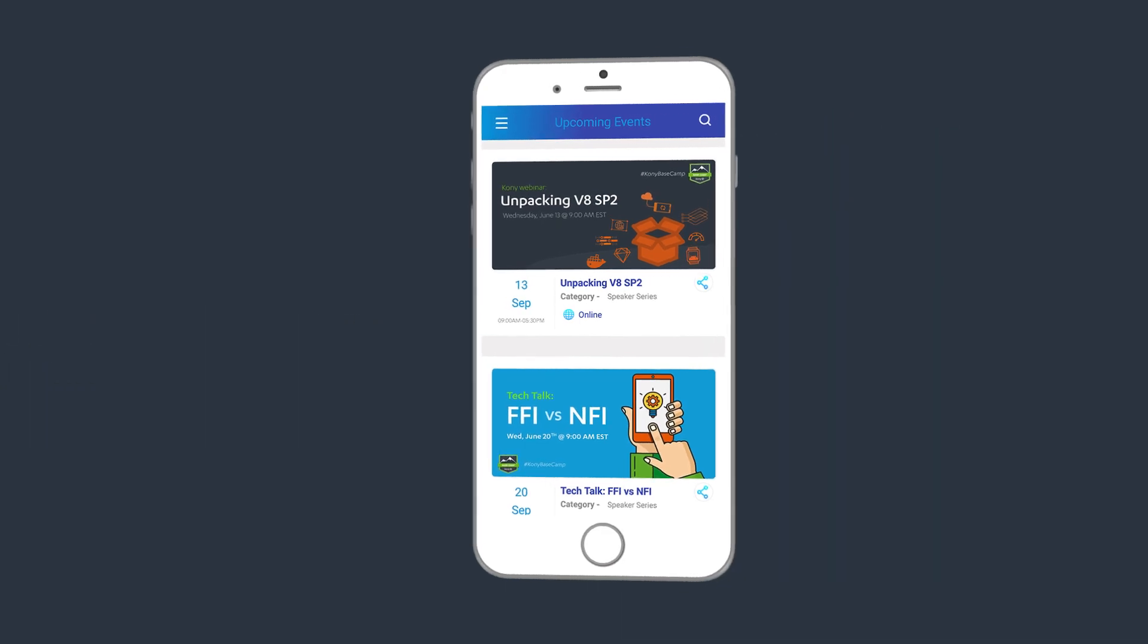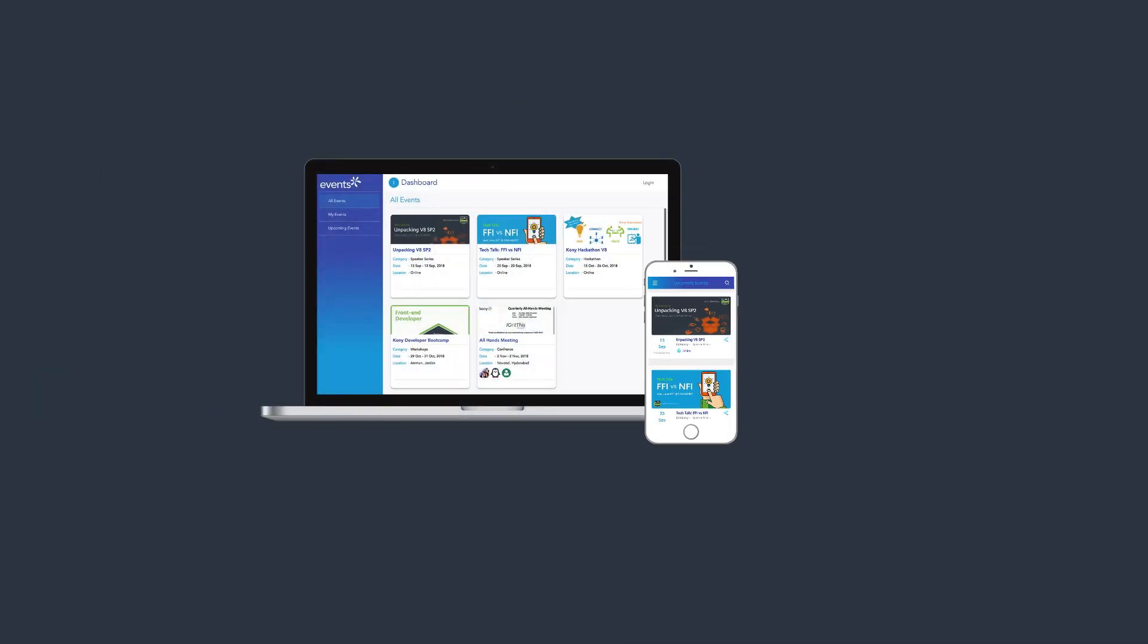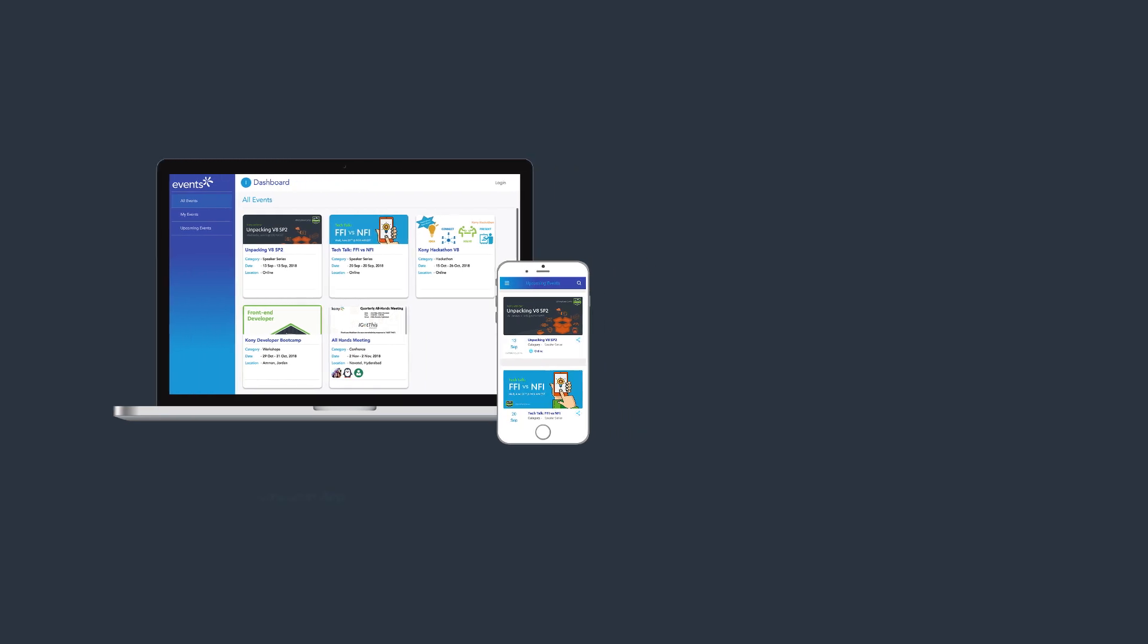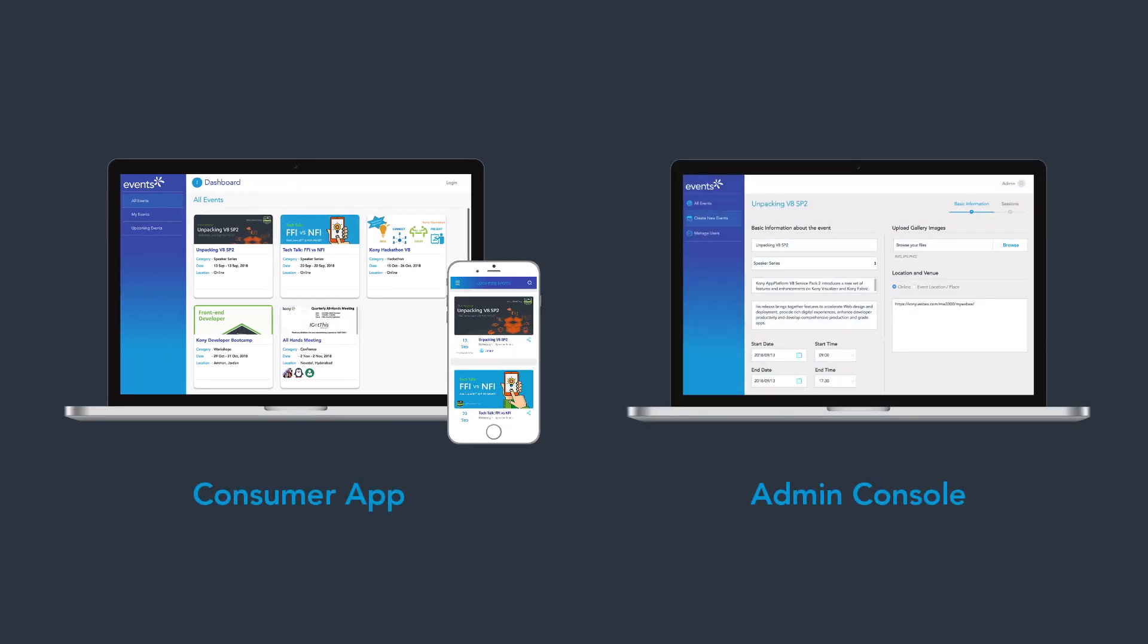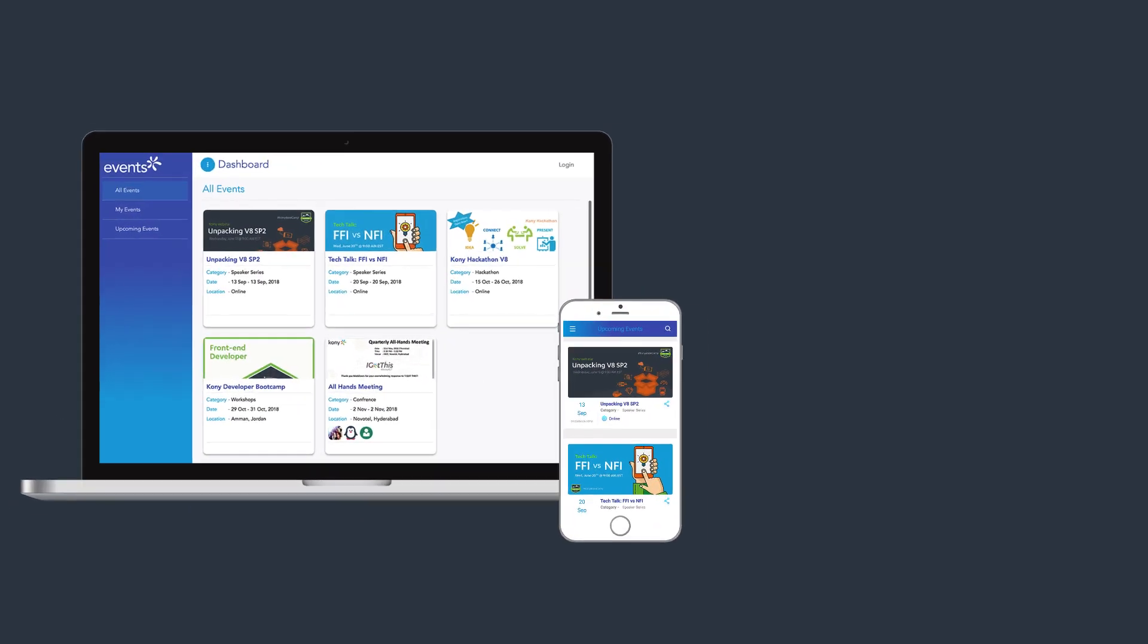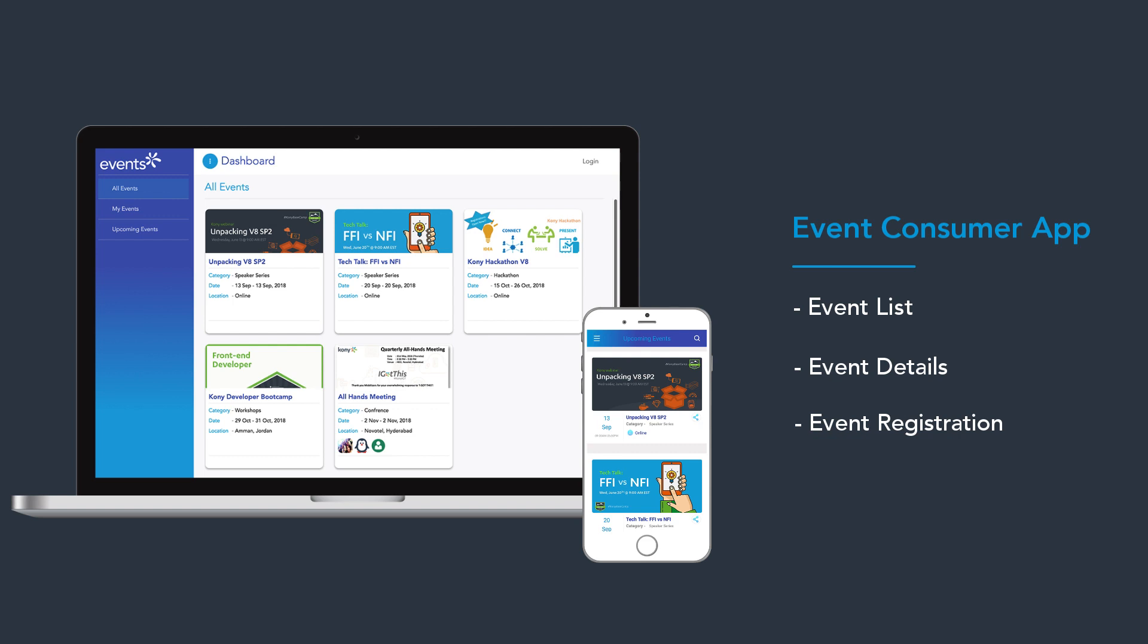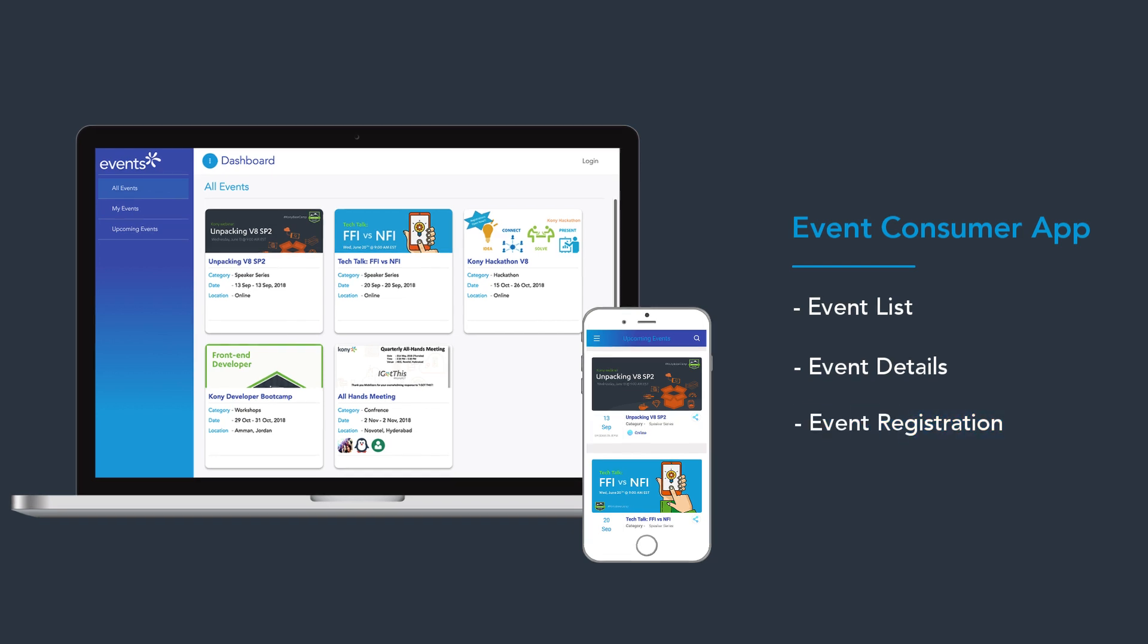The Events App has two versions targeted at two personas: Consumer App and Admin Console. The Consumer App enables app users to browse through a list of events, explore details of an event, and register for an event.